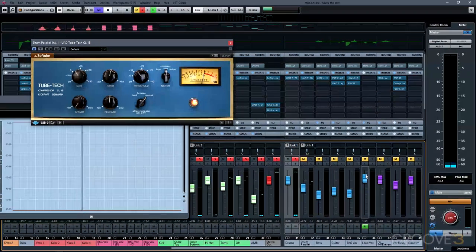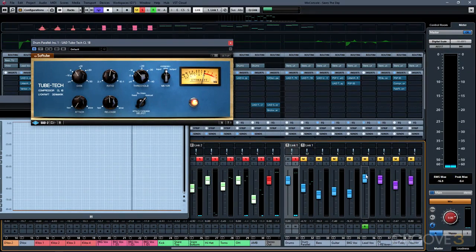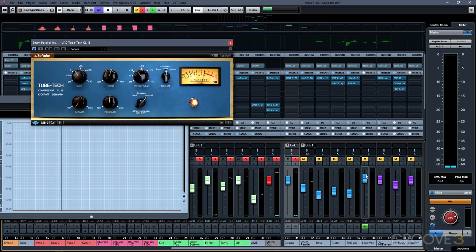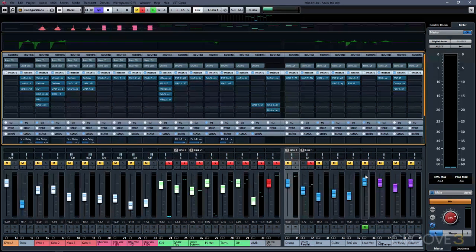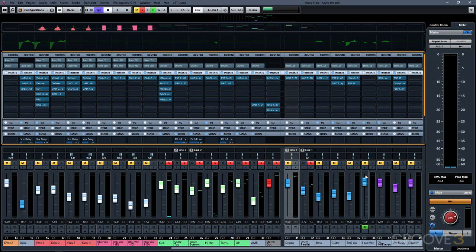Parallel compression is a great trick. You can use it on bass guitar, acoustic guitar, piano, lots of different things where you want to retain some natural sound when using compression.